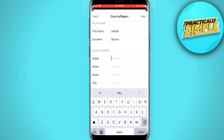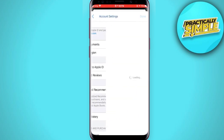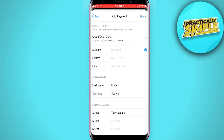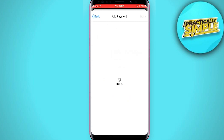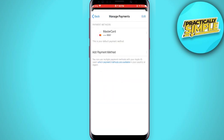After filling in the details, tap on Done. Then tap on Manage Payments, click on Payments, and add your credit card details. Tap Done and your payment method is now approved.